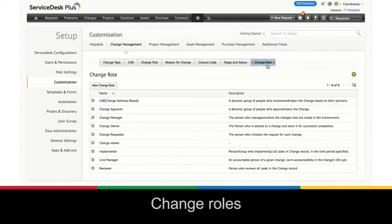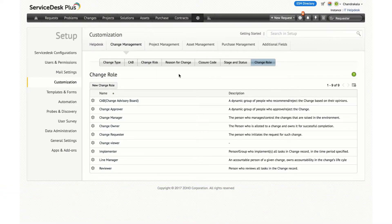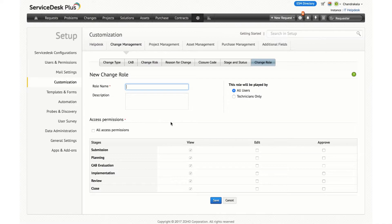You can also create change roles in the application. With the help of change roles, you will be able to define access permissions for each and every change request. By default, we provide you with change viewer, change owner, change manager and approver roles. Apart from that, you can create a new change role and specify the access permissions. All users in your organization can be associated to this role, or it can be only technicians.